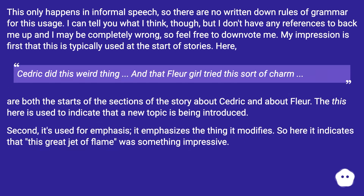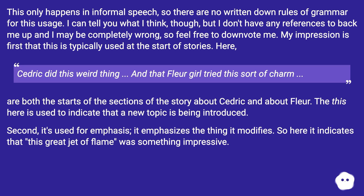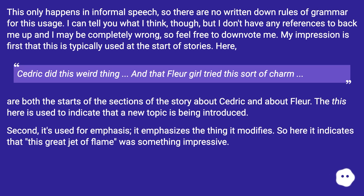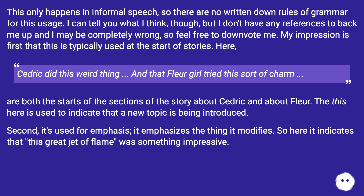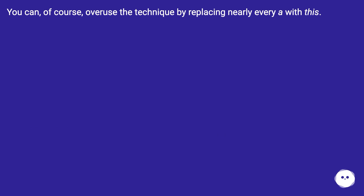This only happens in informal speech, so there are no written-down rules of grammar for this usage. I can tell you what I think, though I don't have any references to back me up, so feel free to downvote me. My impression is: first, 'this' is typically used at the start of stories — "Cedric did this weird thing" and "that Fleur girl tried this sort of charm" are both the starts of sections about Cedric and Fleur. The 'this' here indicates that a new topic is being introduced. Second, it's used for emphasis — it emphasizes the thing it modifies. So "this great jet of flame" indicates it was something impressive. You can, of course, overuse the technique by replacing nearly every 'a' with 'this'.